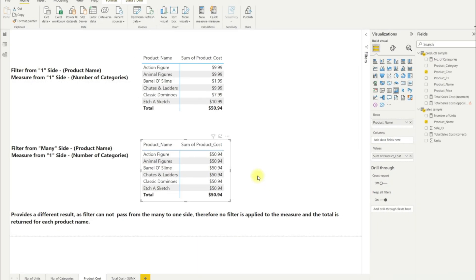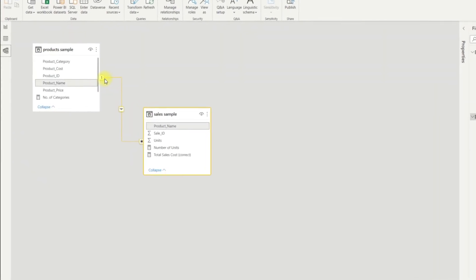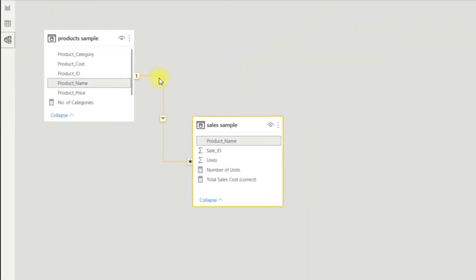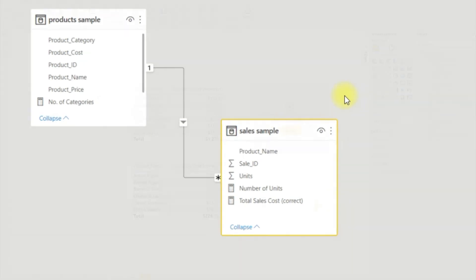So there you go, a short simple introduction to the concept of filter flow in relational models. And unless you're using more complex DAX, the rule of thumb is that just like water in a stream, filters only flow downstream. This is definitely something to keep in mind when creating models, constructing DAX, and selecting context and values for your visuals.